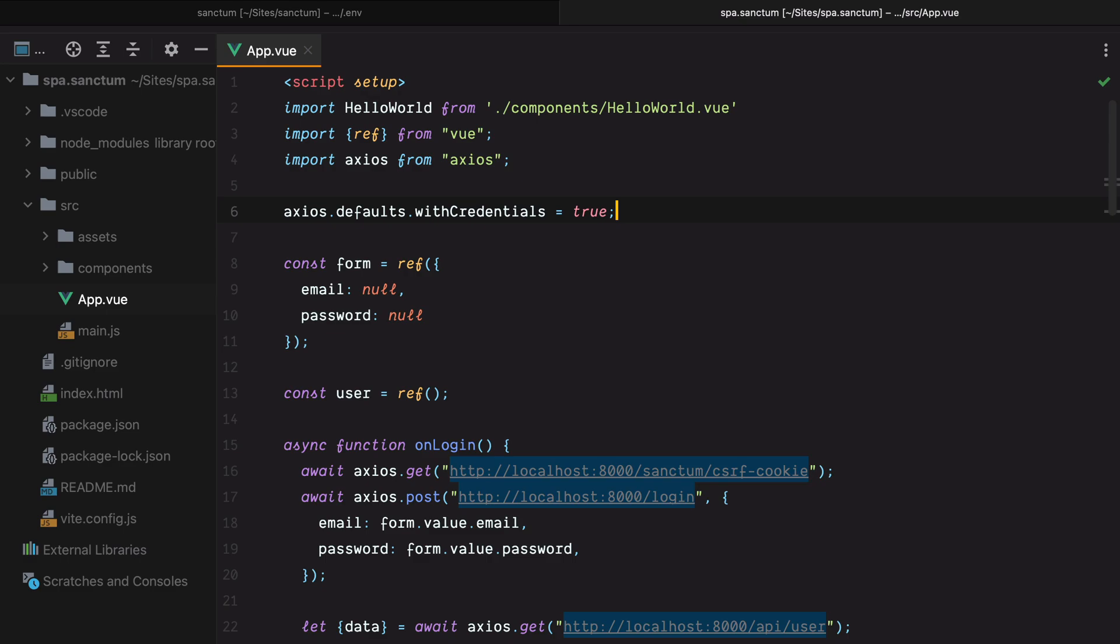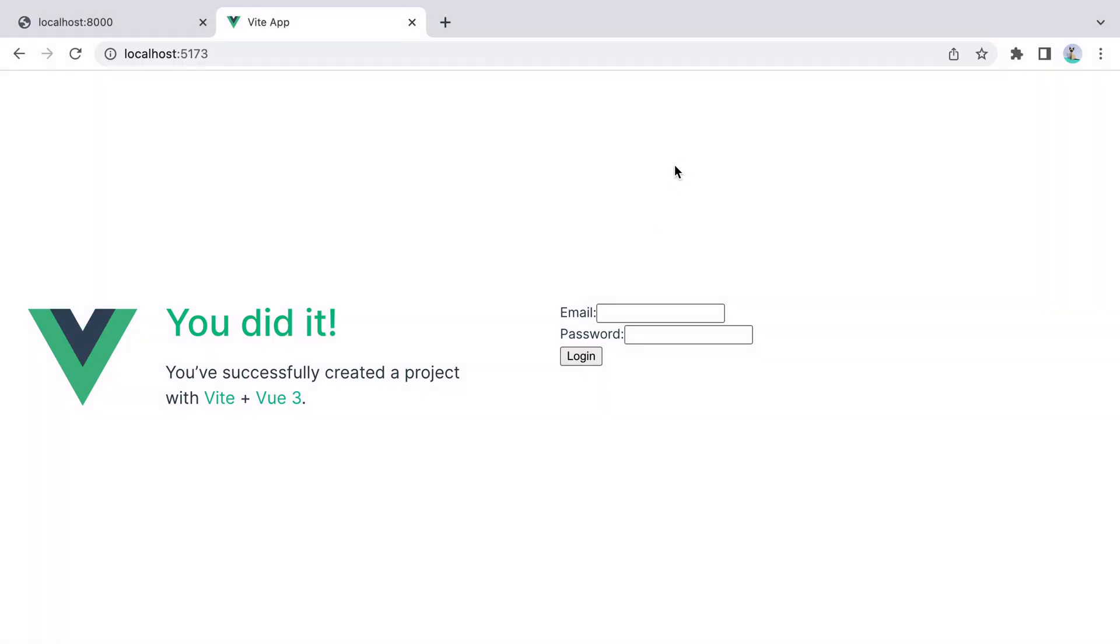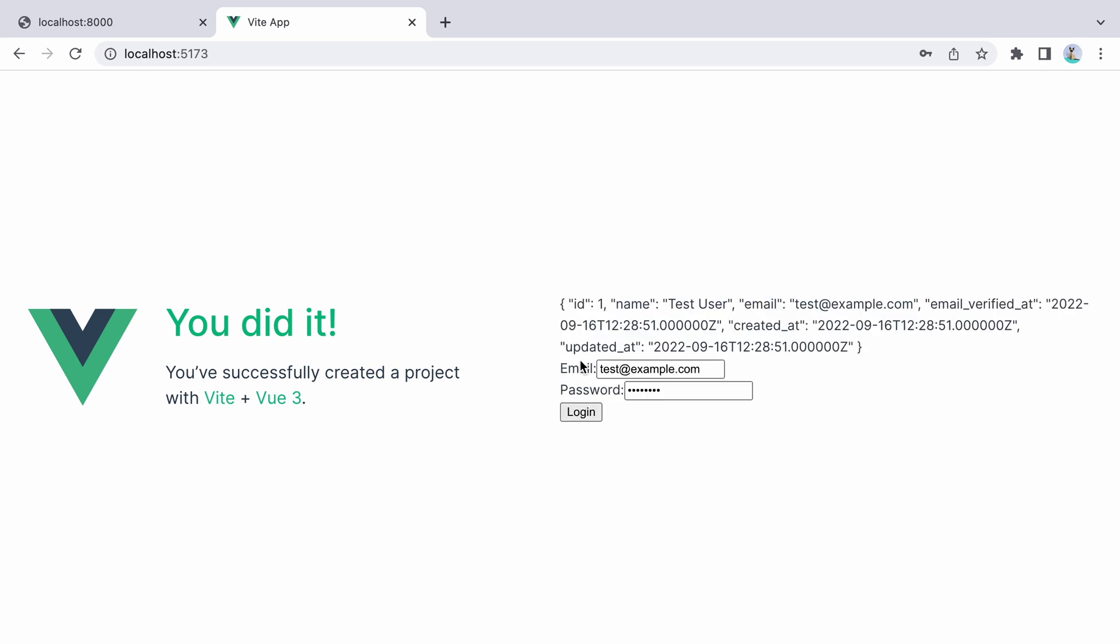And we can configure that by saying axios defaults with credentials equals true. Let's go in our browser and test this out. Here's our form. I'll say test at example.com and password. Click login. And here's our user details. So that worked.